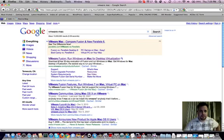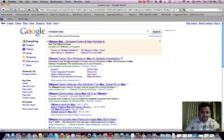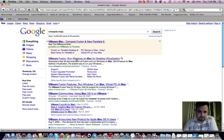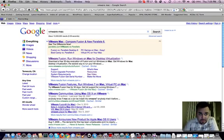You can see right here it says download a free 30-day evaluation of Fusion and run Windows on Mac. So I actually purchased the software and I highly recommend that you do as well.